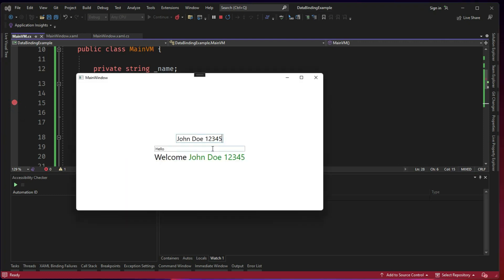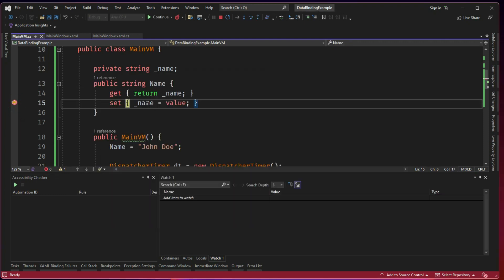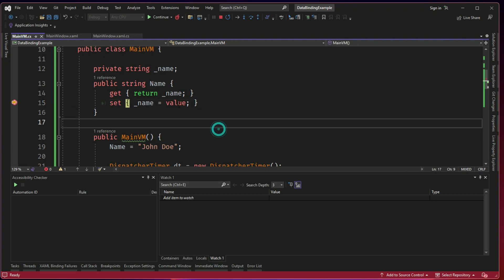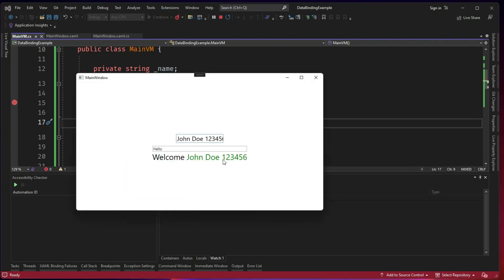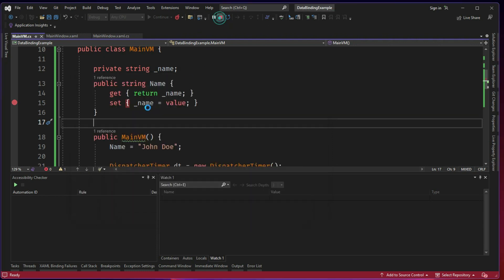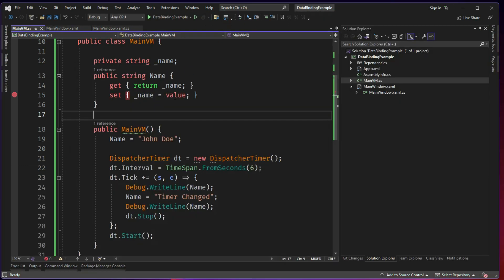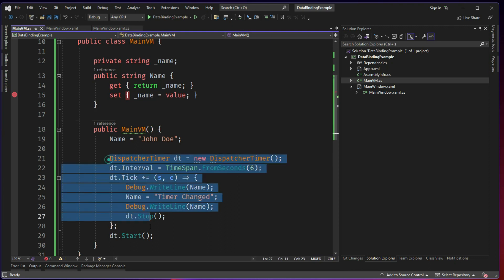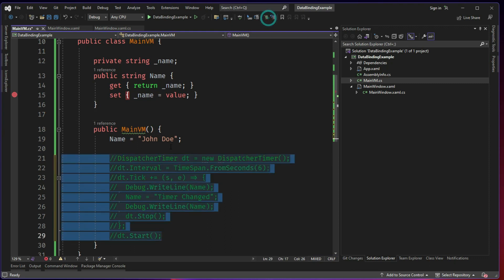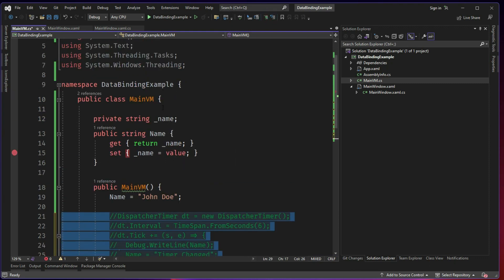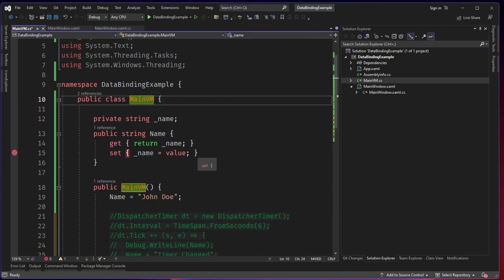So currently the property value here is timer changed. How do we know that? When we try to write something, existing value is timer changed and incoming value is John Doe 1, 2, 3. So when you see here John Doe 1, 2, 3, the property got changed in between, but it was not displayed to us. The reason being we didn't have INotifyPropertyChanged.